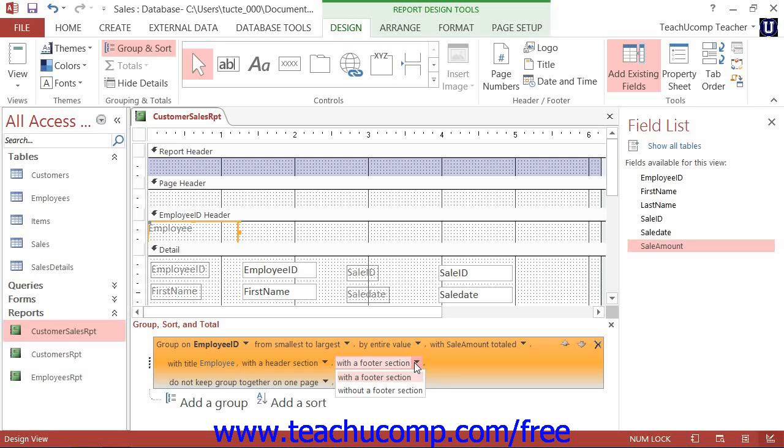Once again, you may only remove the group footer as long as you do not have any controls in that section. If you add totals to the group in the group footer, then you will not want to remove the group footer as that would delete the calculated fields that Access adds to that section when you request field totals.